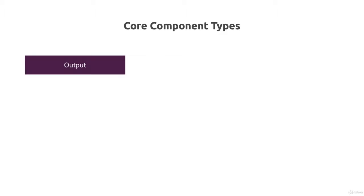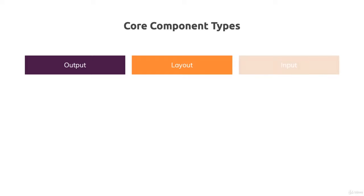We have components that help us with the output of data. We have components that help us with layouting the page and organizing and ordering components. And we have components that help us with getting user input.